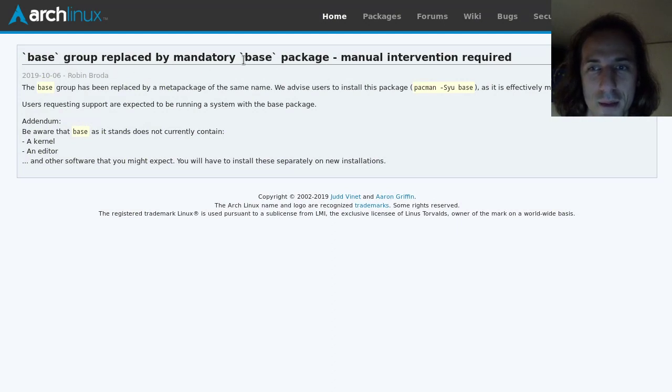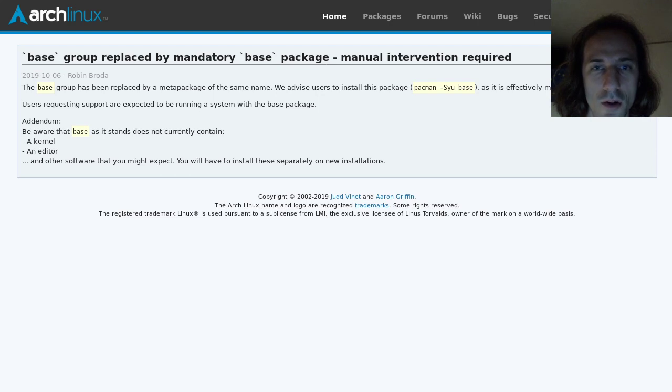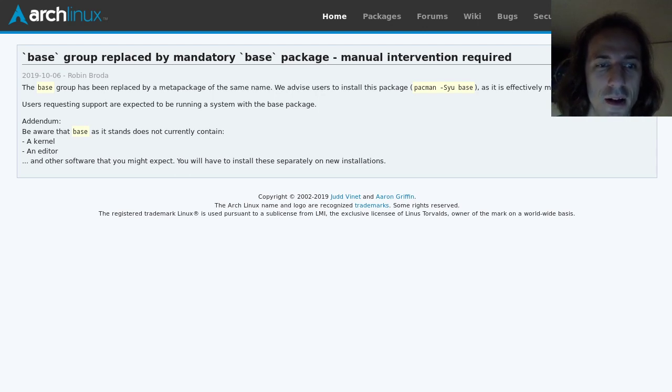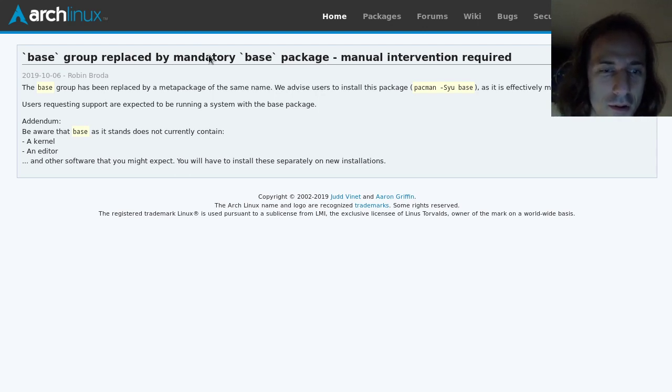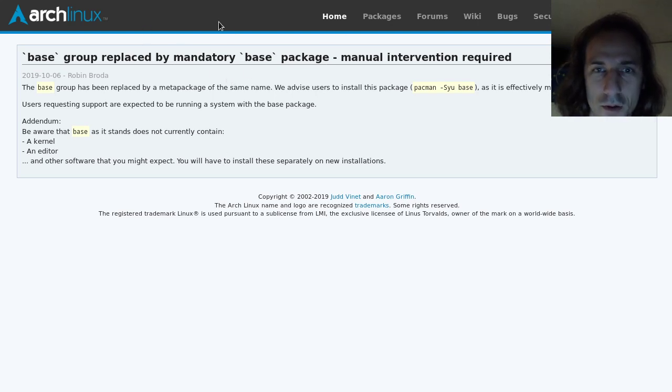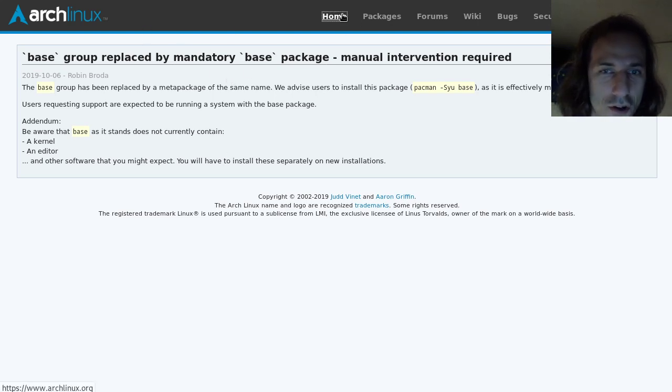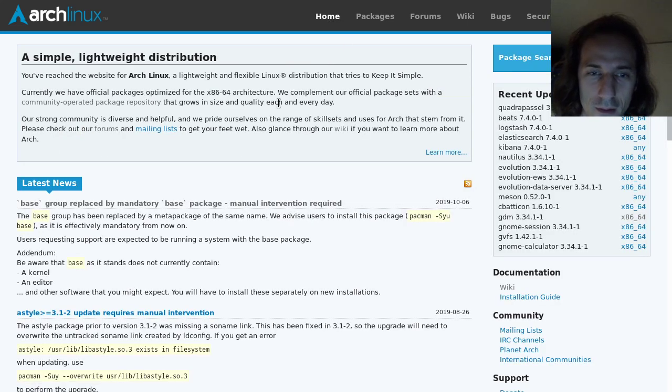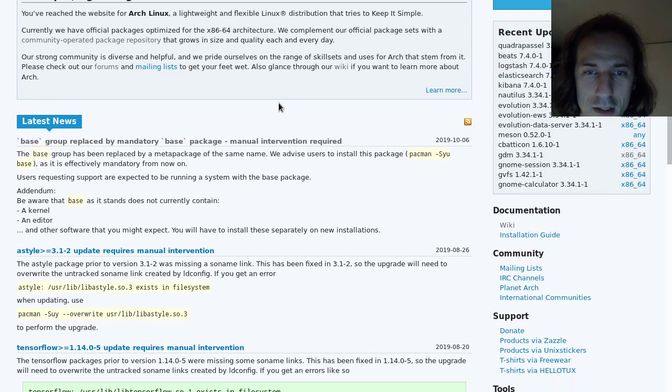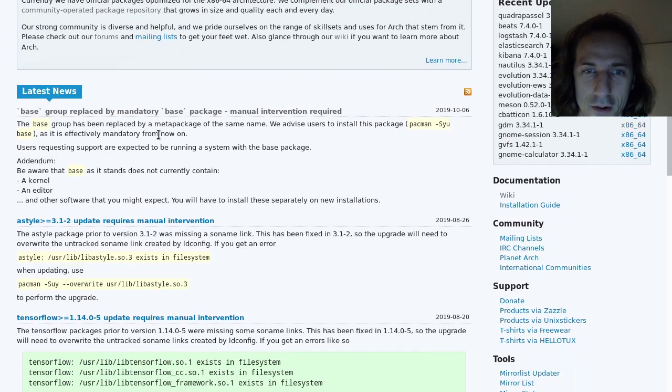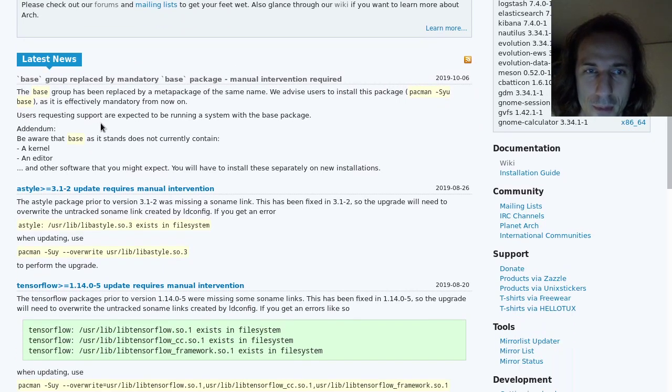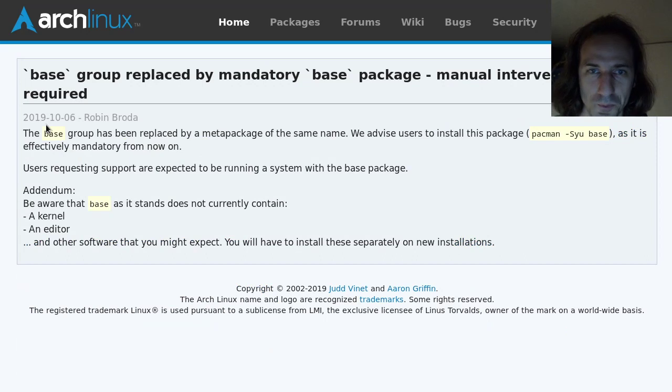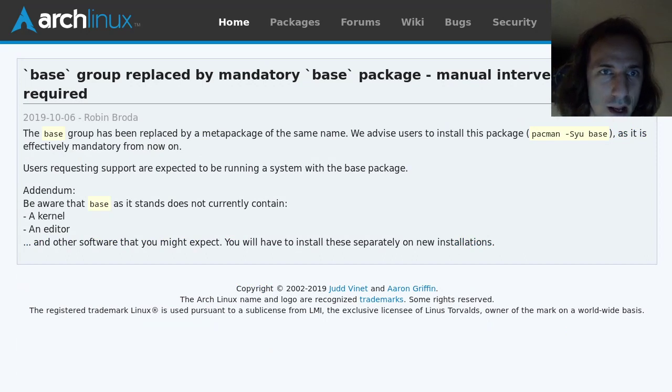Base group replaced by mandatory base package manual intervention needed. If you are on the Arch Linux mailing list, which you should be on the Arch Linux Announce mailing list at least if you are using Arch Linux, because these kind of things, you won't always check the Arch Linux homepage before you update, so you can forget that sometimes. So it's better to be on the mailing list so you get these news in your inbox and you can act accordingly.